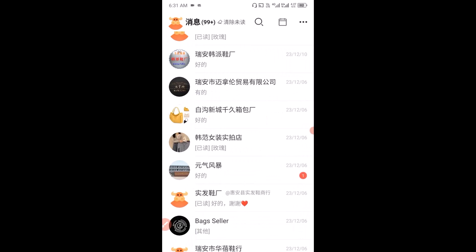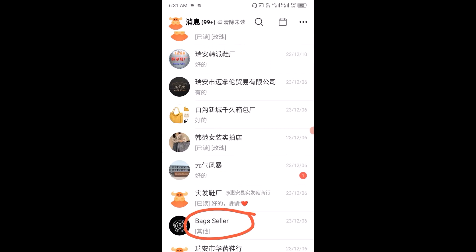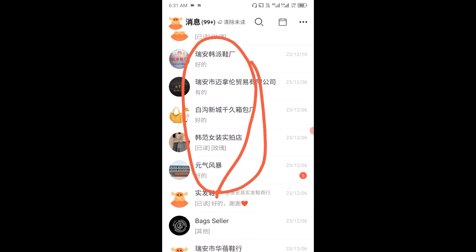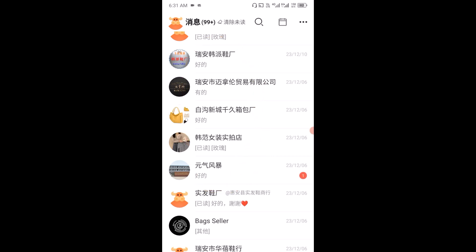You can see that the supplier has been renamed and successfully saved into my contact list on 1688. You can apply this to all the suppliers you have in your contact list, which allows you to have quick and easy identification of each supplier.